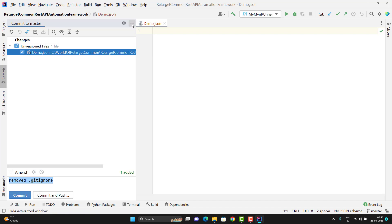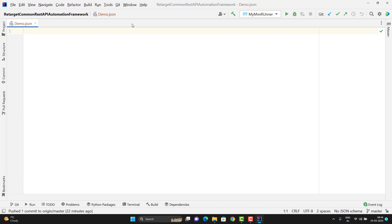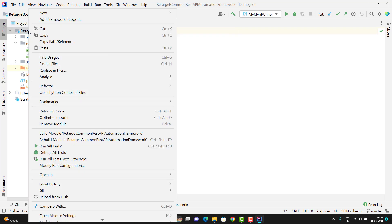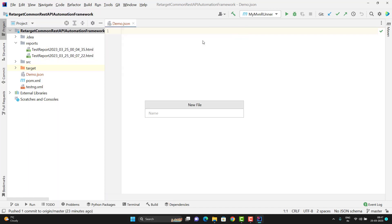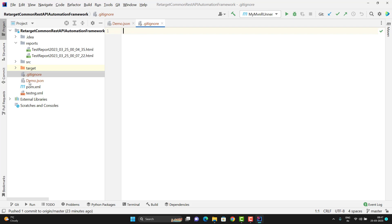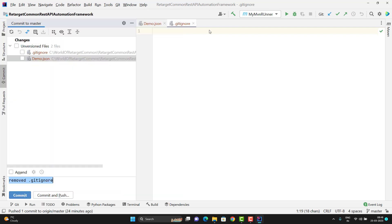But in a project there are always some files which you don't want to push. In that case you can have a .gitignore file in your root directory. Right-click on your project, go to New, select File, and name it .gitignore — this is fixed, you cannot give it any other name. Click on it, and again I'll click Cancel. If you go to Git > Commit again, you can see there are now two unversioned files: .gitignore and demo.json. I just want to commit .gitignore and not demo.json.